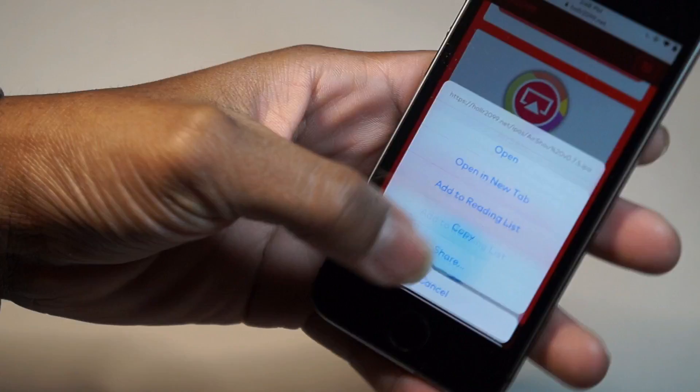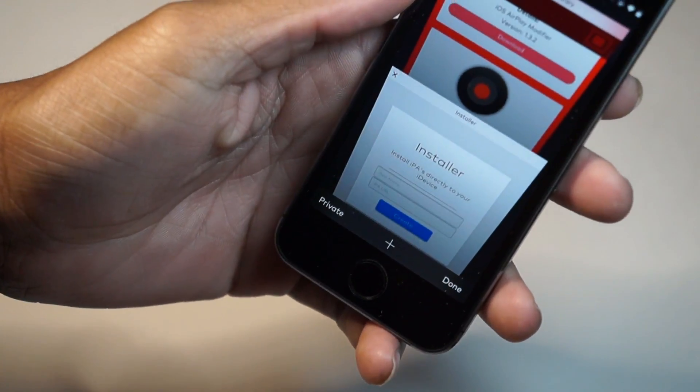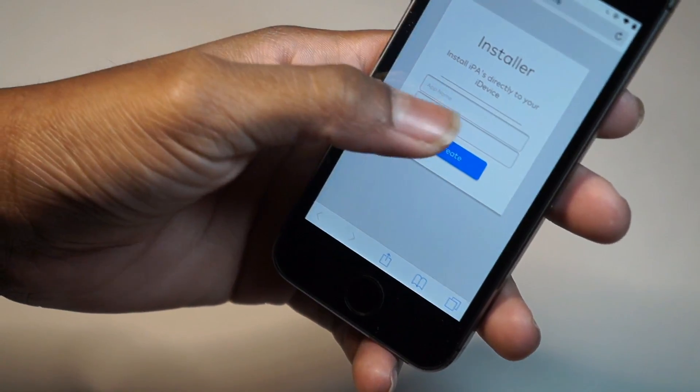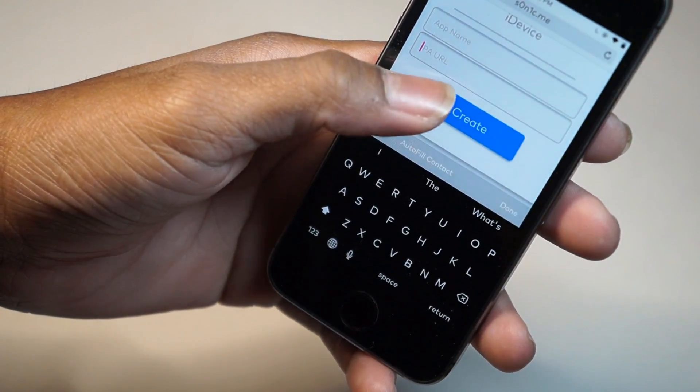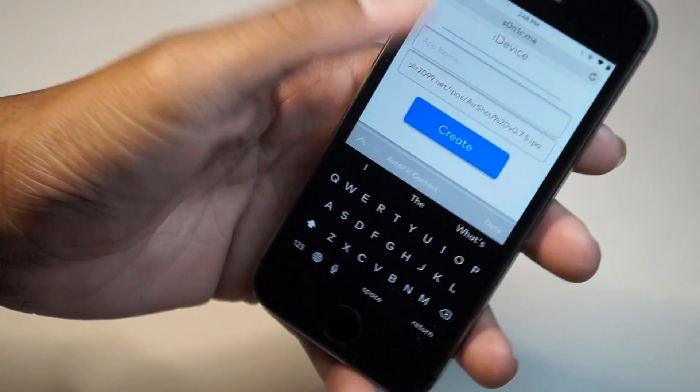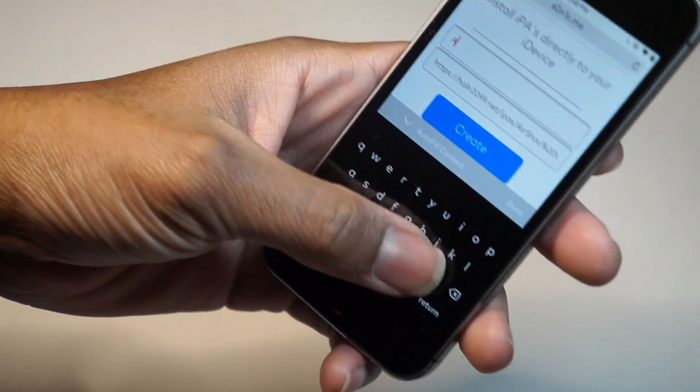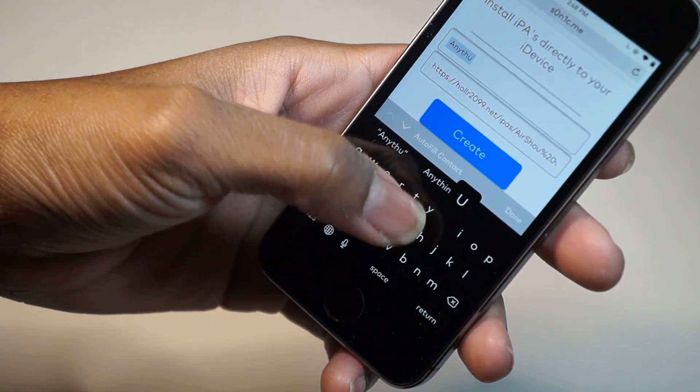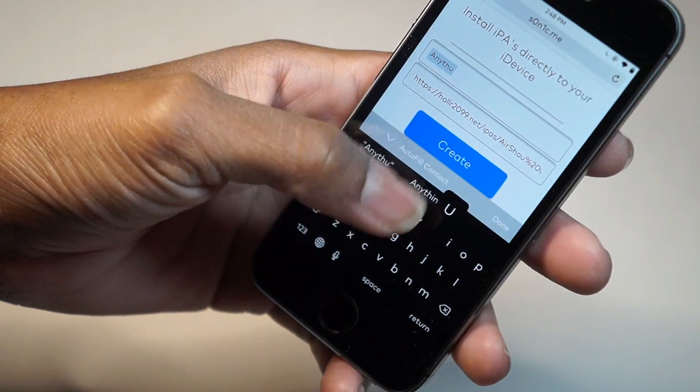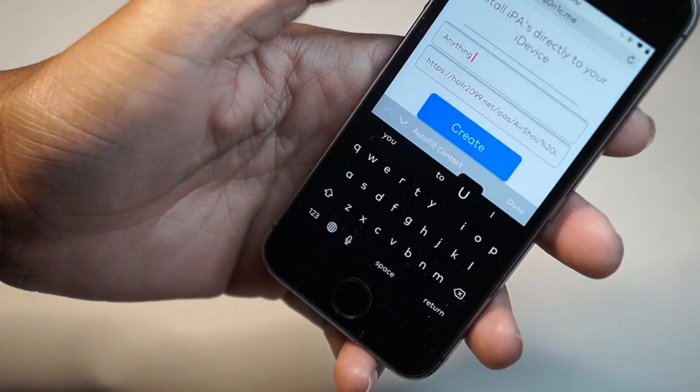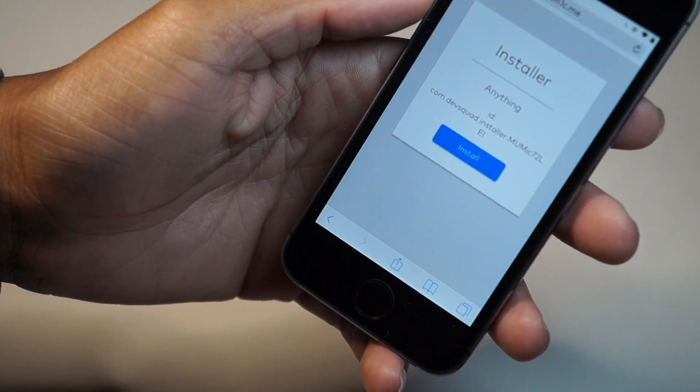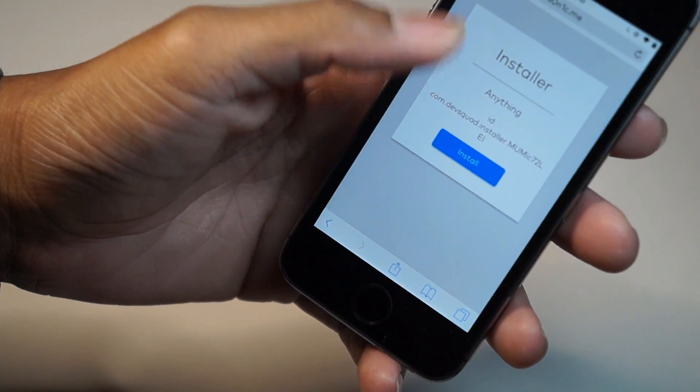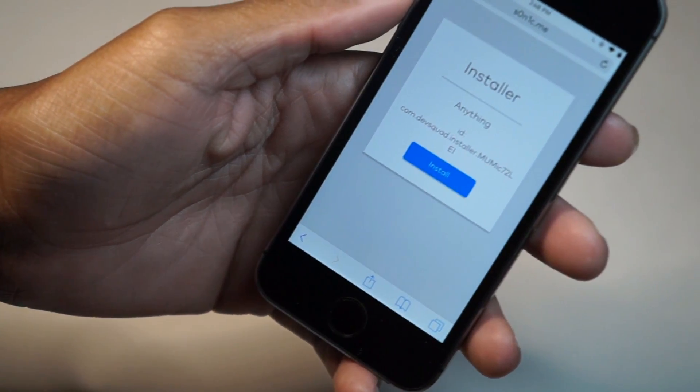Then go to the second link in the description and paste the URL you just copied. You can change the app name to anything you want, it doesn't really matter. Hit Create, then hit Install, just like that.